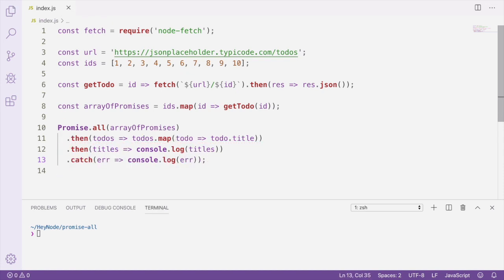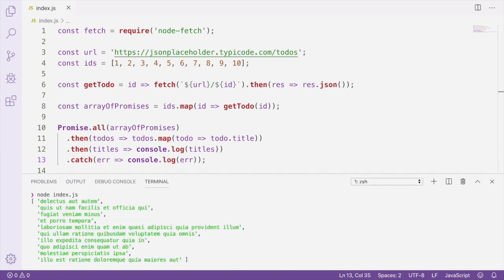Now, if we run this, we should see all of our titles being logged to the console. So the benefit of Promise.all here is that we're able to write really clean code that allows us to wait for all of these promises to finish before we move on. We were also able to start all of these requests at the same time, which allows us to complete all the requests much faster than doing them one after another.